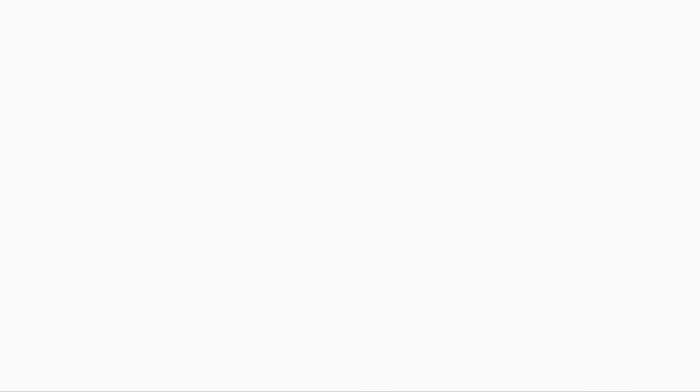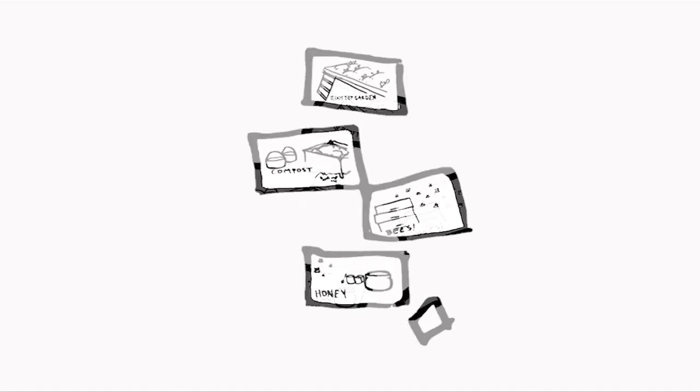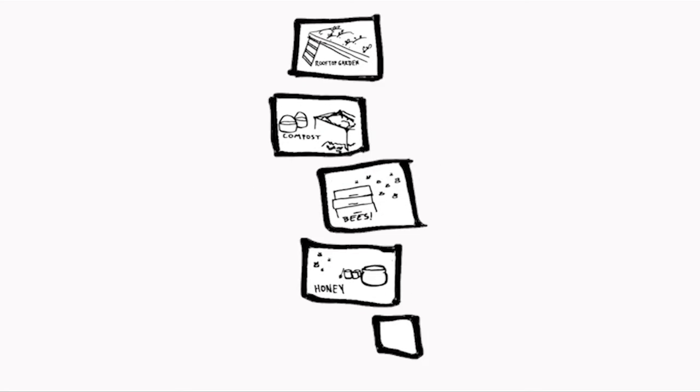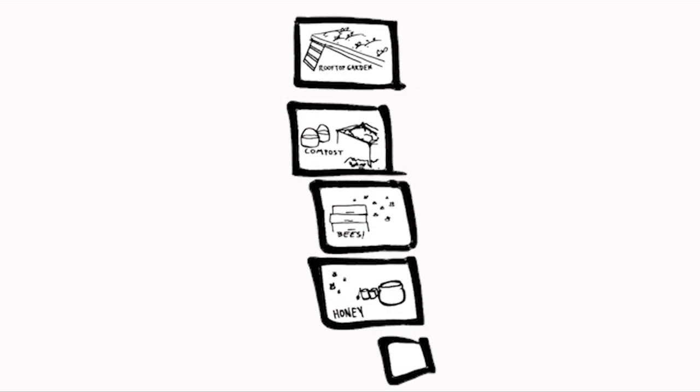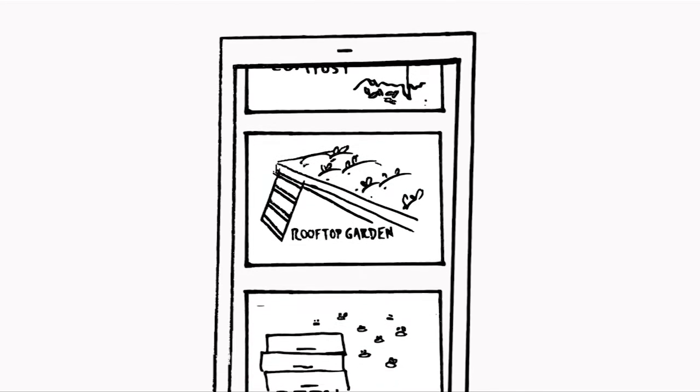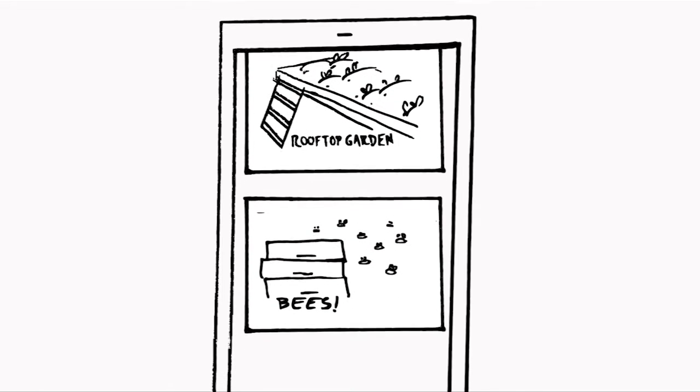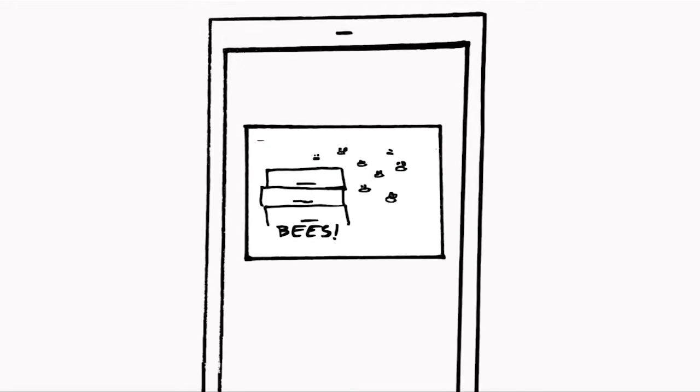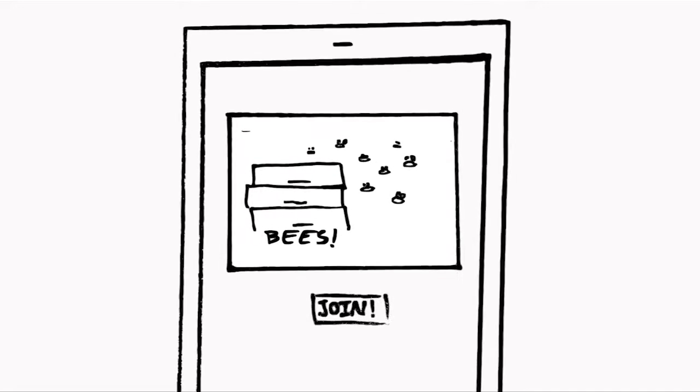Team helps everyone see the big picture, all of the projects happening in one place. Organizers can post photos of projects, making it easy for new people to join.